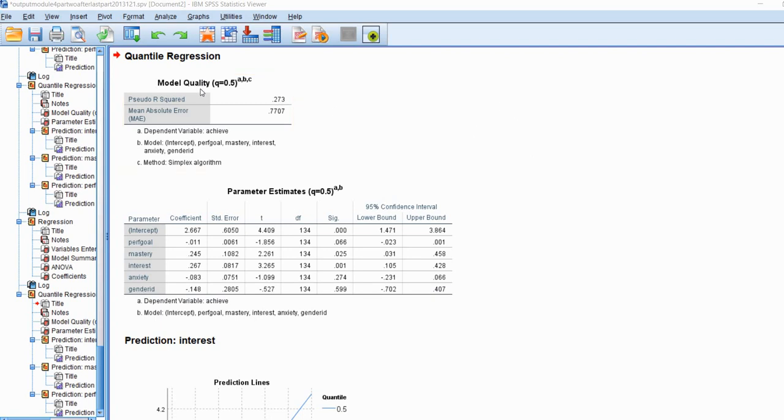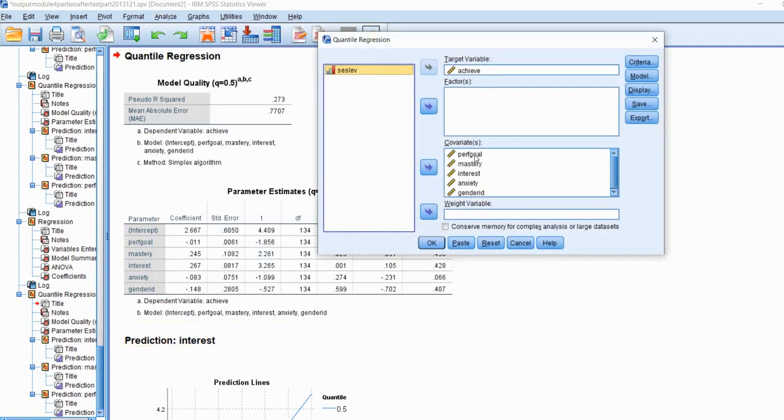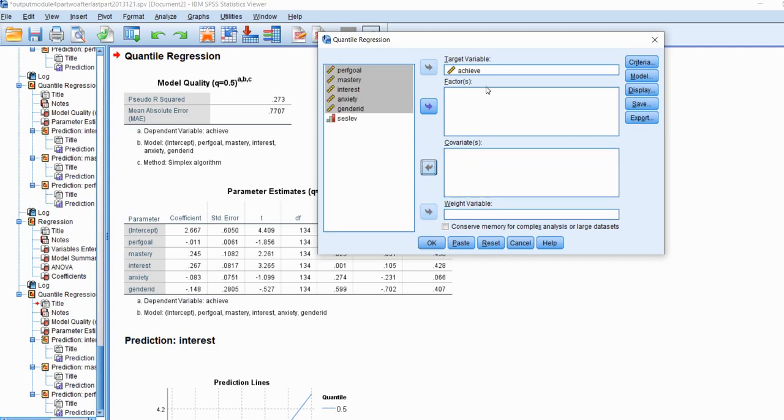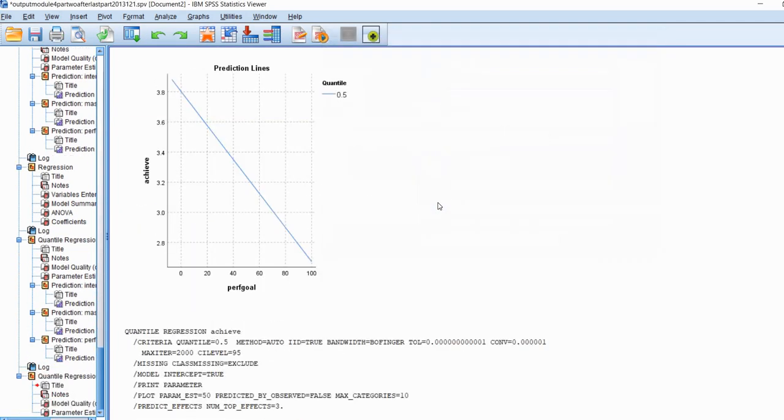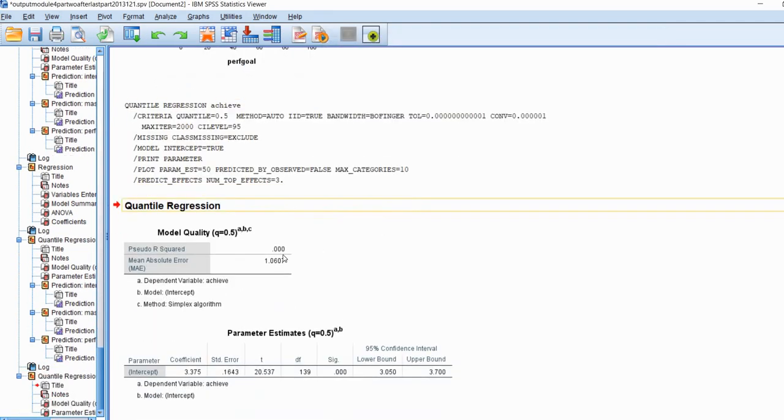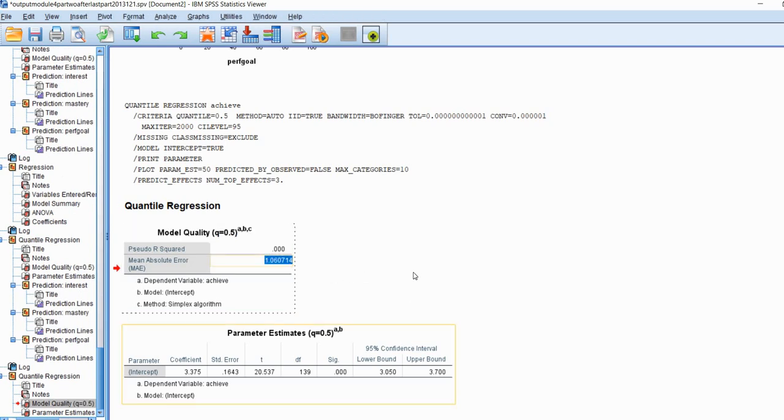Now if you're curious about where the pseudo R-square is coming from, it's really easily computed. In fact, what I'll do is I'm going to rerun the analysis, go back to quantile, and I'm going to remove all of the predictor variables. In this case when I run the model it's just going to be an intercept only model or a null model. When I try to run it, it says no effects have been specified, therefore an intercept only model will be fit. So I'm going to say yes right here.